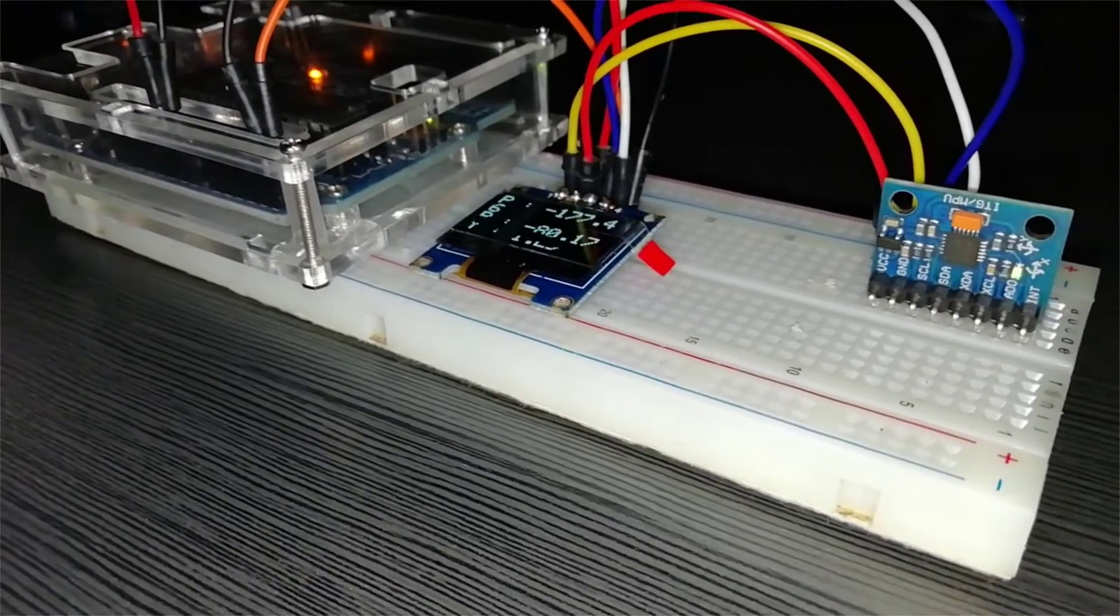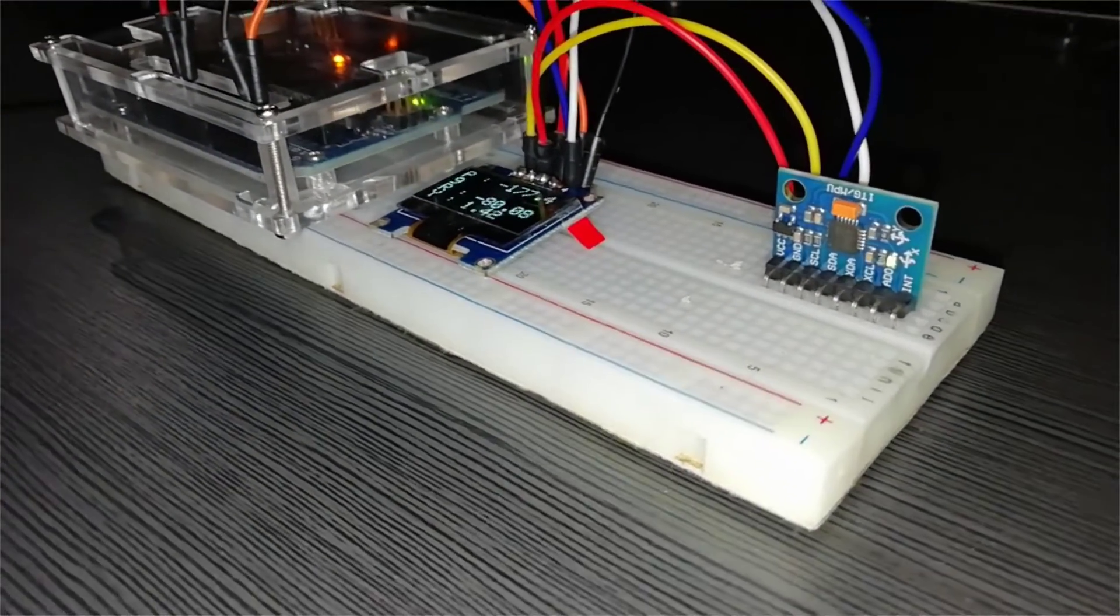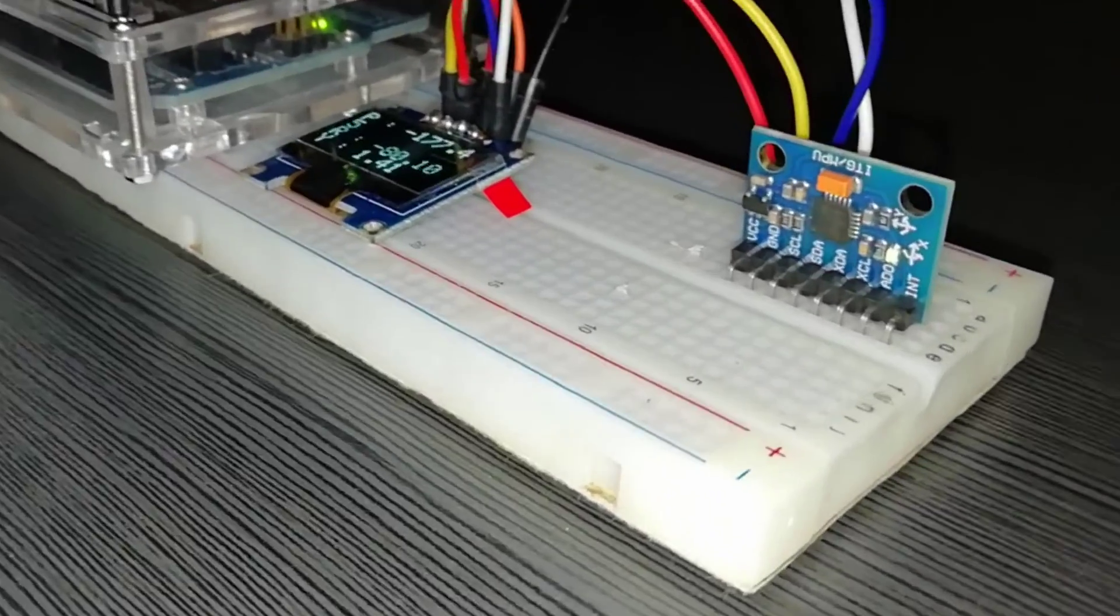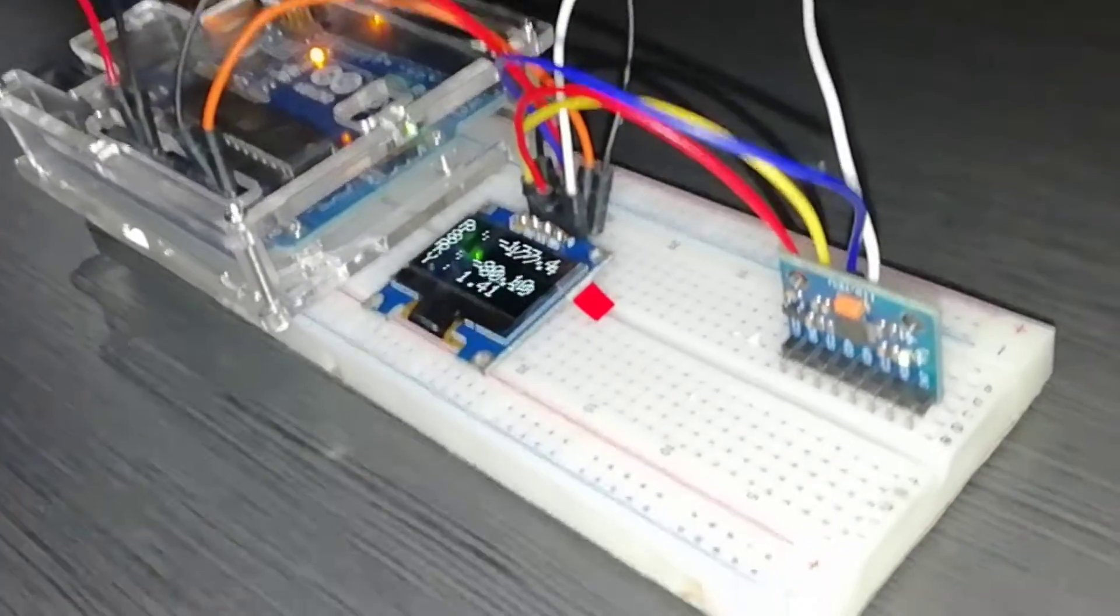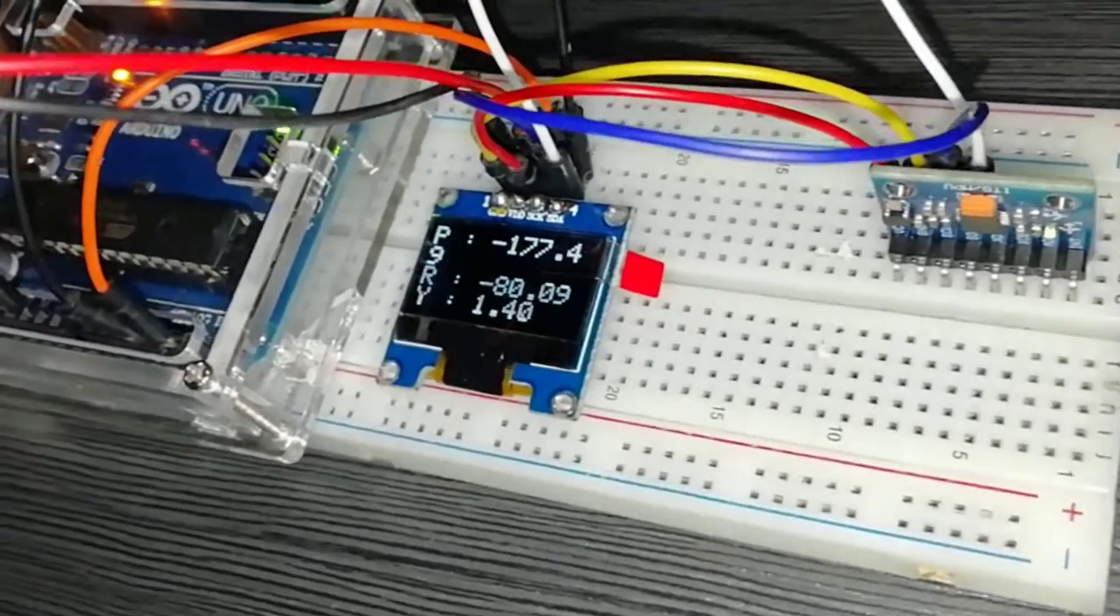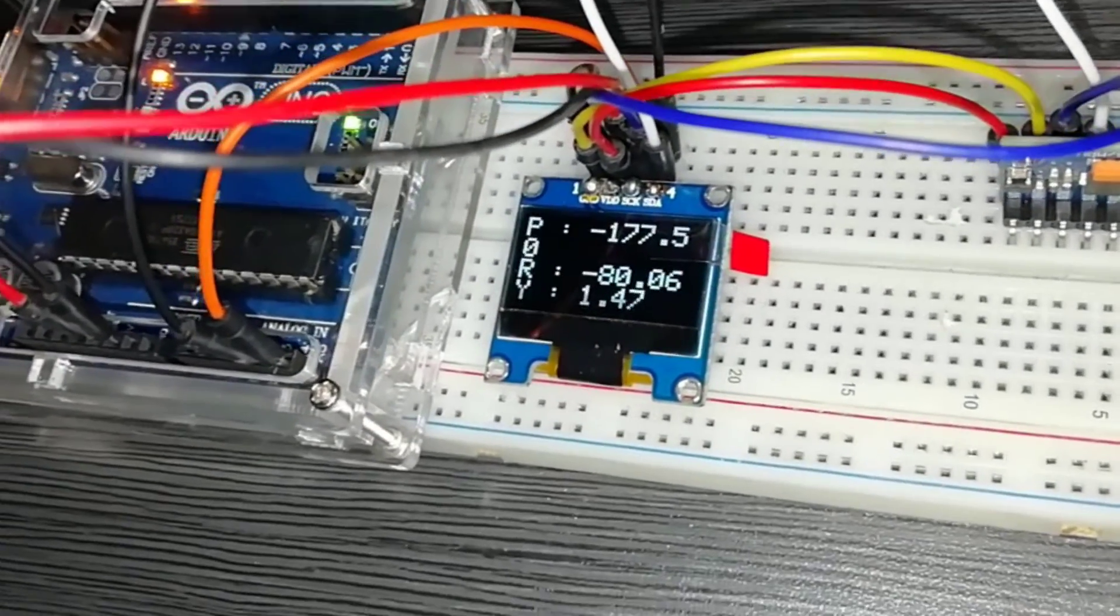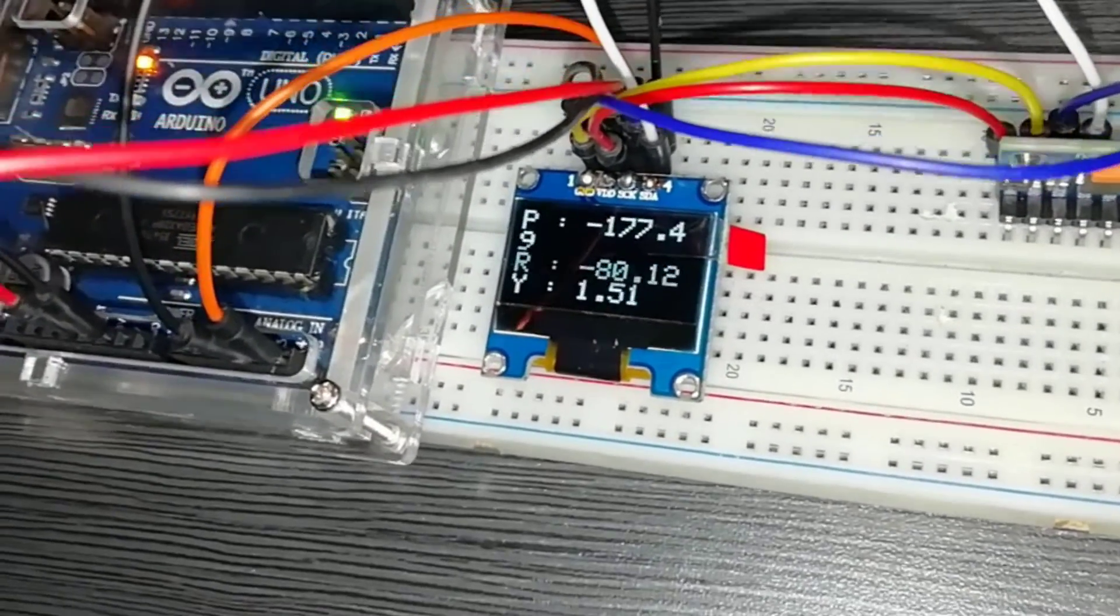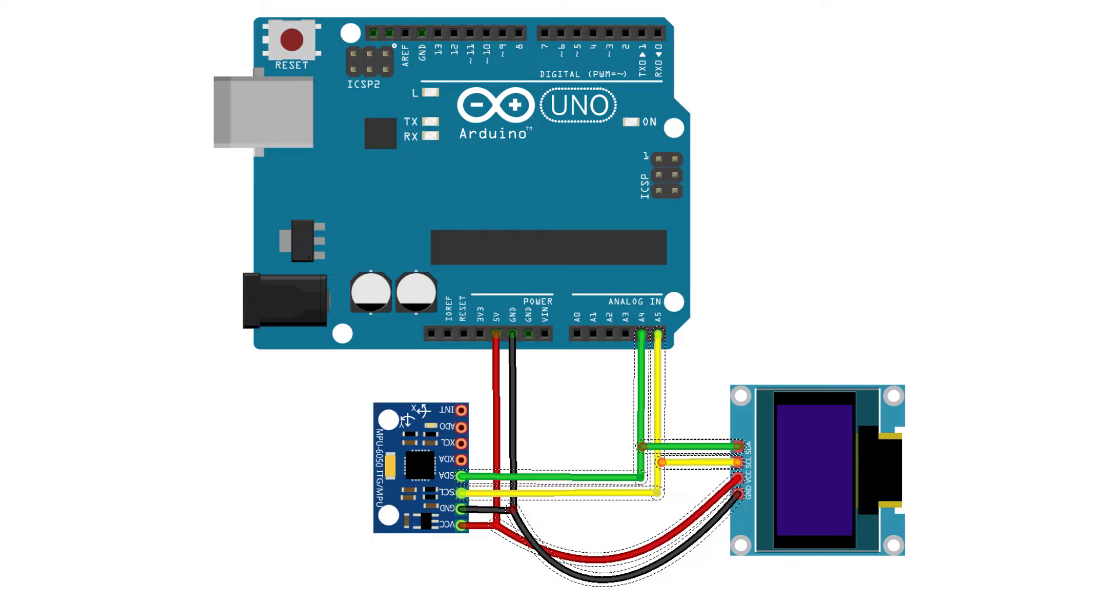So I have already made a few videos on the MPU 6050 sensor. It's an I2C module, we only need to interface its four pins to the Arduino: VCC, GND, SCL, and SDA pin.